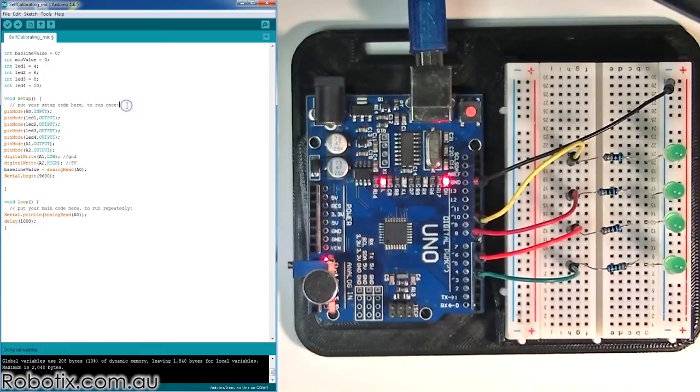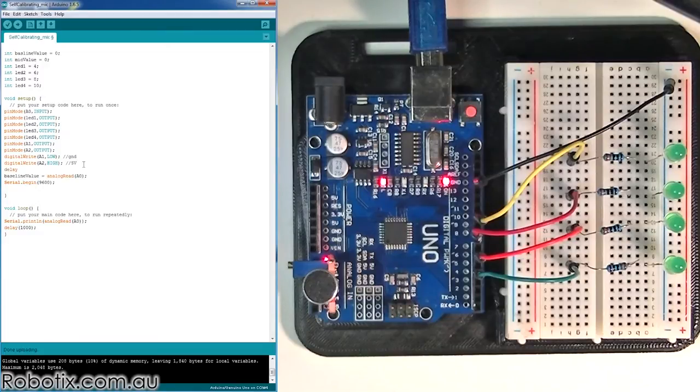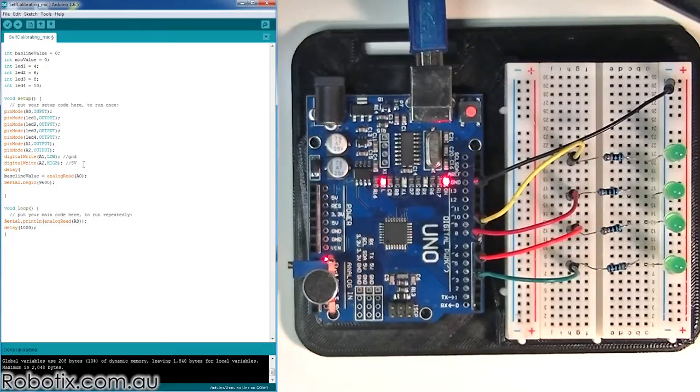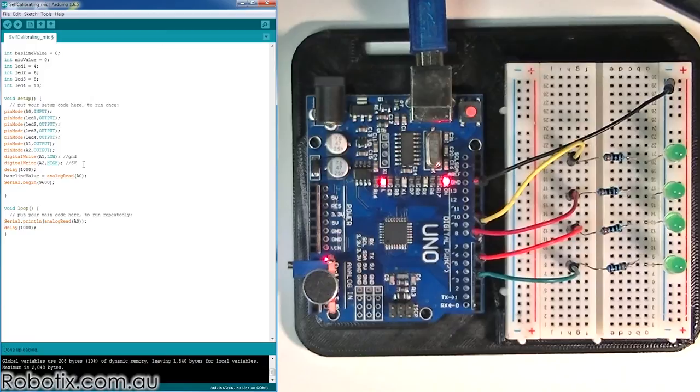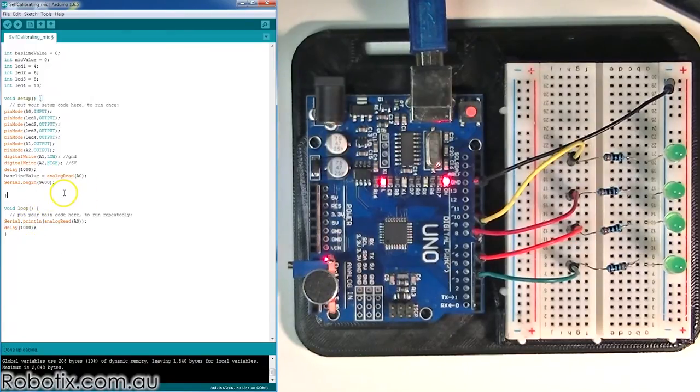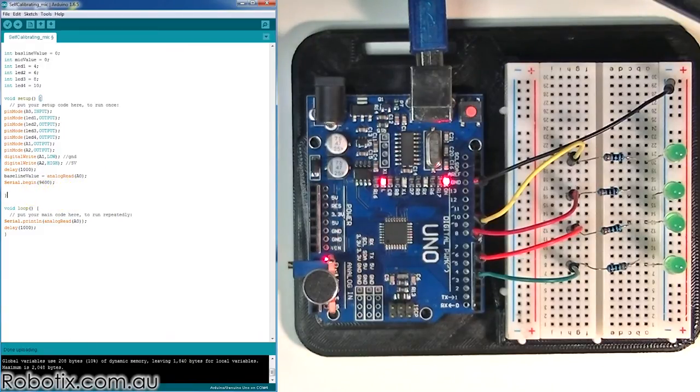In here, we're going to need to basically say baseline value equals analog read A0. So now we have a baseline value that is read when the program is initially started. Now just in case, let's put a delay in here, because when the Arduino is just powered up and uploaded a new program, the microphone might not yet be stable and fully operational. So we're going to just put a delay of one second at the very start of the program before we analog read.